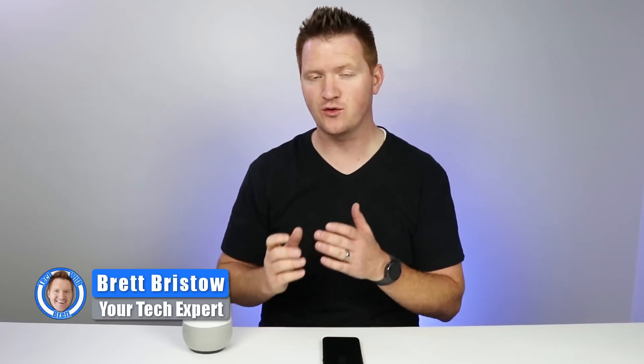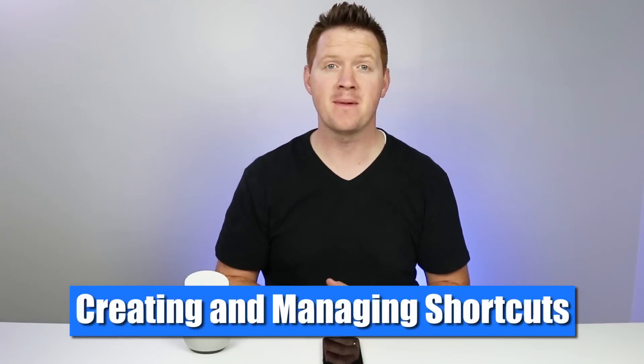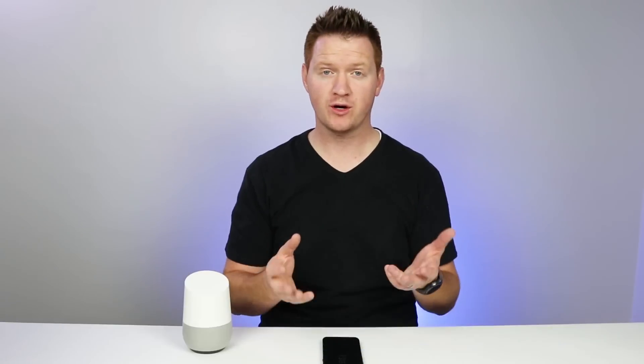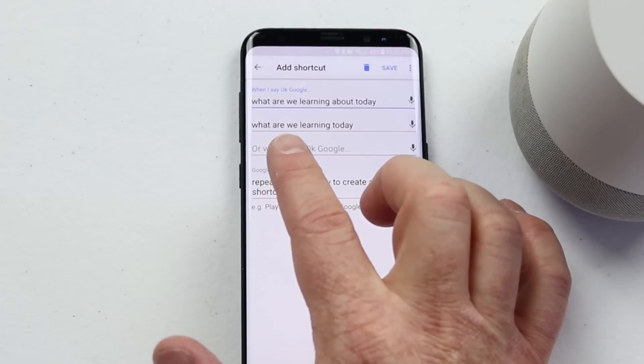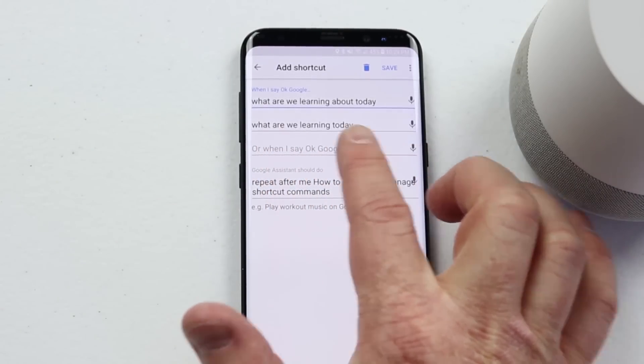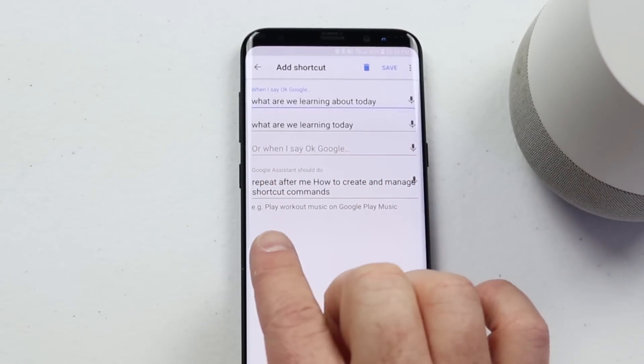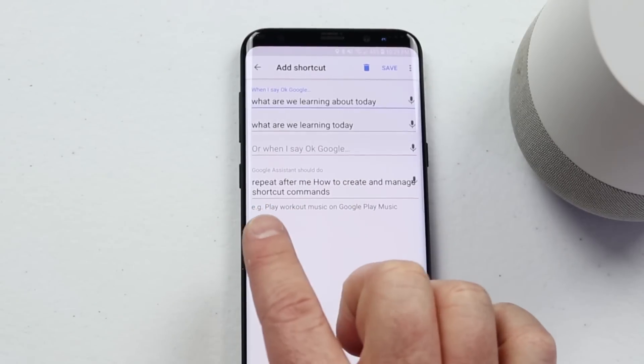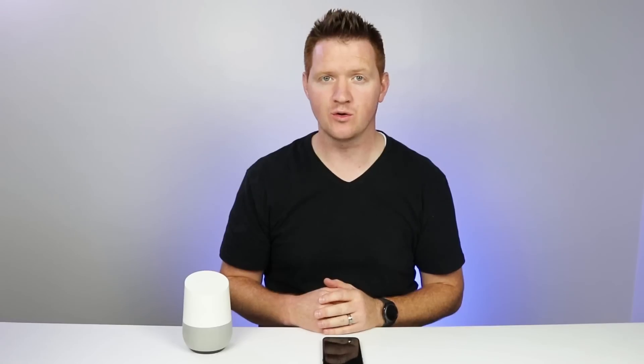Let's get started. Hey everybody, welcome to Tech with Brett where I help tech work for you. And just like the Google Home said, today we're gonna learn about managing shortcuts through the Google Home app. Shortcuts are really great because it allows you to say a simple phrase to complete a large task on the Google Home. So in this example that I used in the beginning, all I did was set up a shortcut phrase — 'what are we going to learn today' — and then the command that it actually repeated was 'repeat after me' and then what it said about shortcuts. So let's dive into the Google Home app and I'm gonna show you just how this is all done.